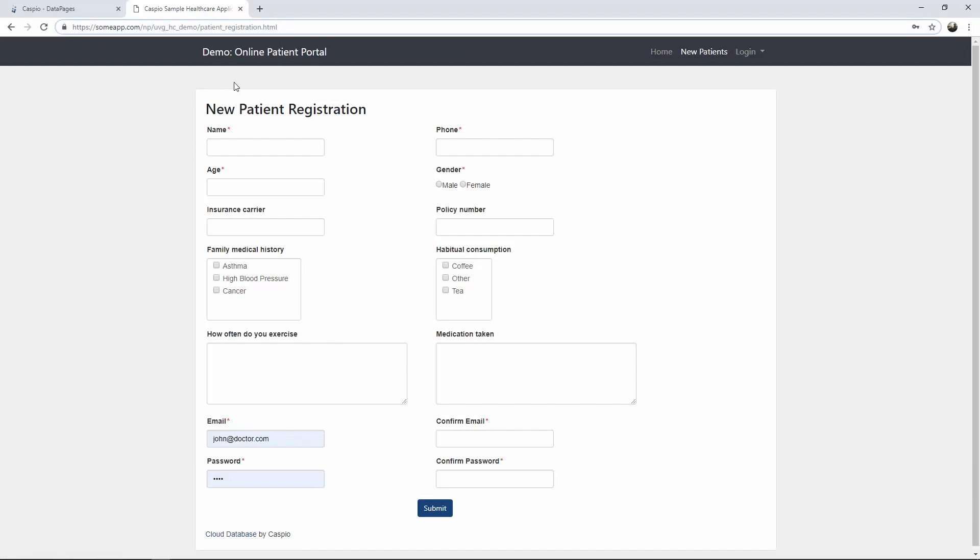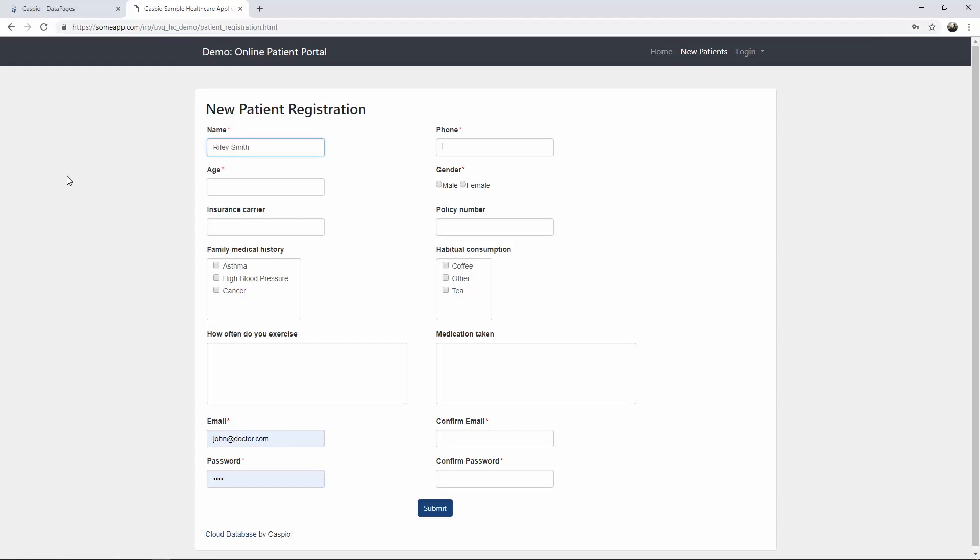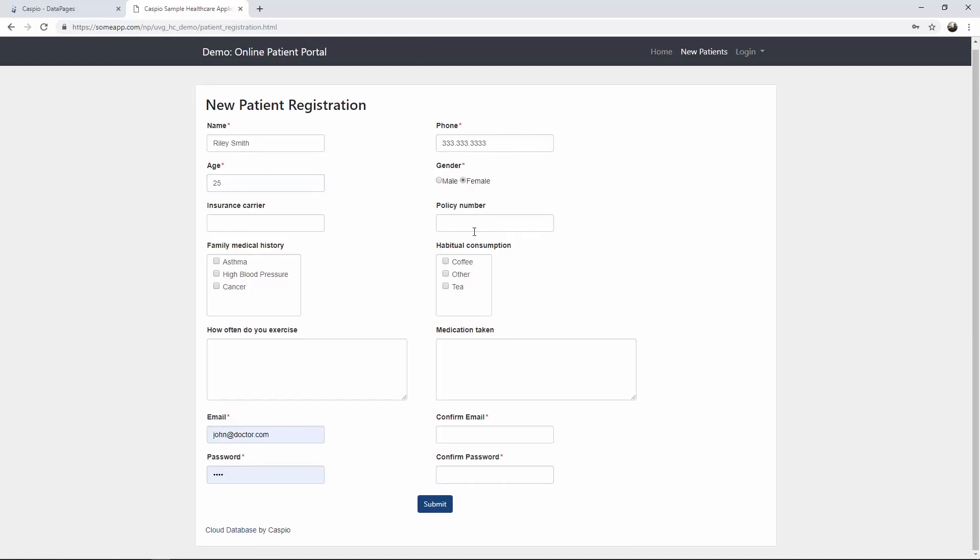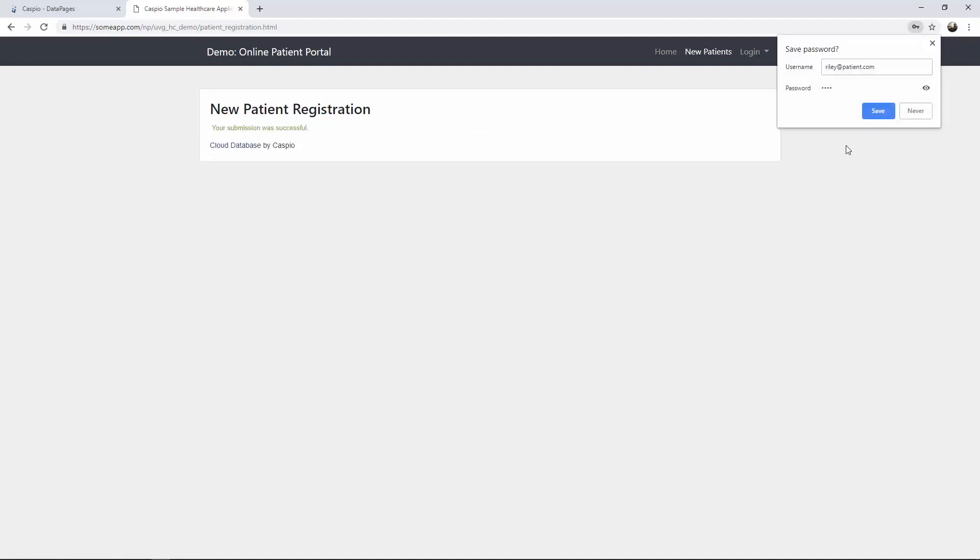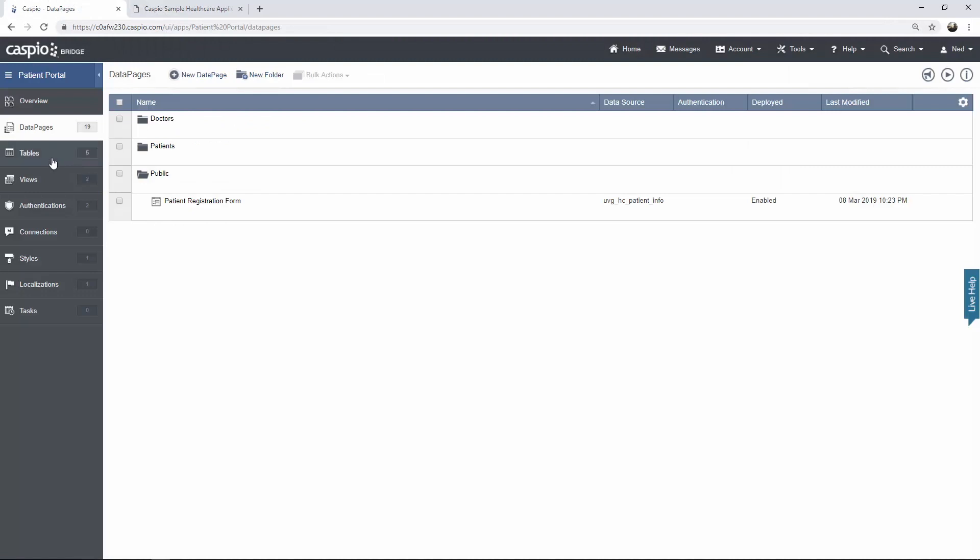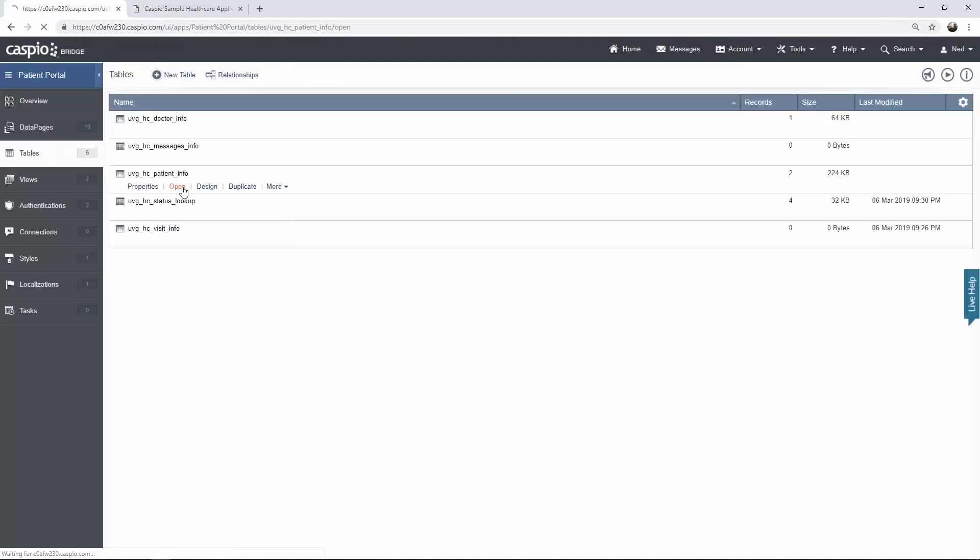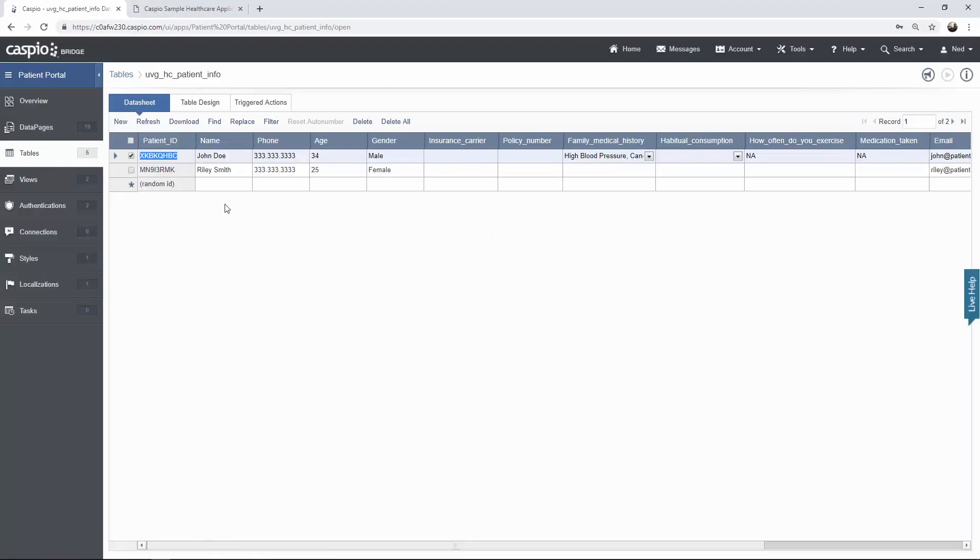And now every patient that has access to this URL will be able to fill out this form. So I'm just going to do a quick dummy submission. We're going to say maybe Riley Smith can be the name, just a random phone number. It is a required field, age maybe 25, can be a female. The other fields are not required. So let's go Riley at patient.com. Let's confirm the email, Riley at patient.com. Something very generic. And then we'll just create a password of test and hit submit. Okay. So there's my confirmation message. If you go back to your database table now of all of your patients and you click open, you will be able to find that latest entry inside a database.